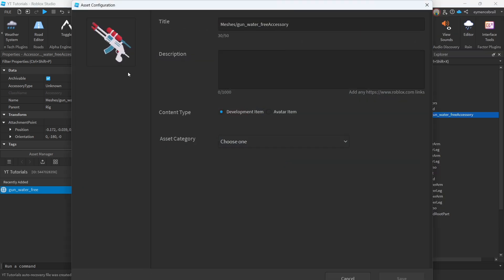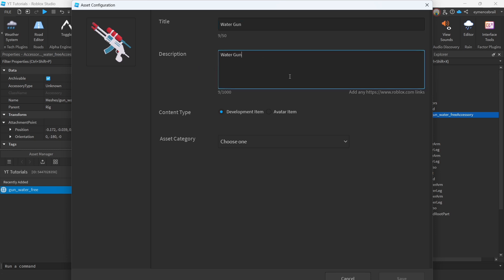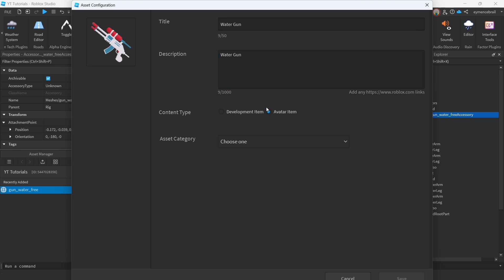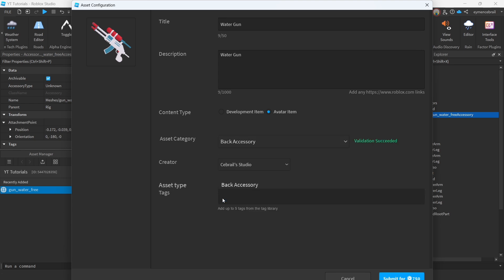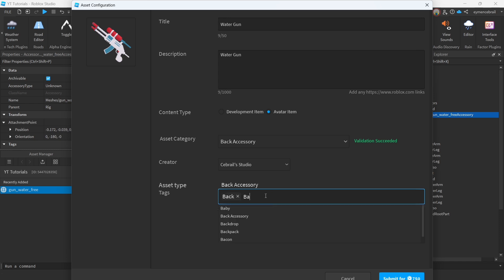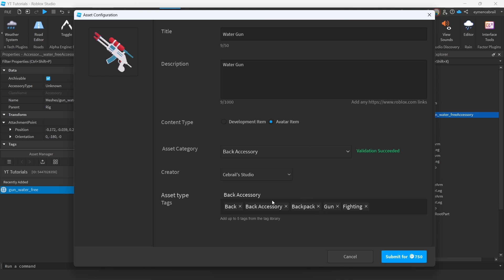Give your item a name — for example, 'Water Gun' — and add a description. You can edit these later. Select Avatar Item, then under Development Item make sure it is set to Avatar. Select the asset category — for me it is Back Accessory. You can upload it to your group. Then add asset type tags: for a back accessory you can add tags like 'back', 'back accessory', 'backpack', and similar relevant tags.